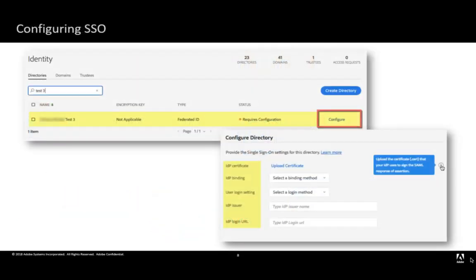When ready to configure SSO, simply follow these steps. Sign into the admin console and navigate to Settings Identity. Go to the Directories tab. Click Configure for the directory that you want to configure. In the Configured Directory screen that displays, enter your IDP certificate, IDP binding, user login settings, IDP issuer, as well as IDP login URL.